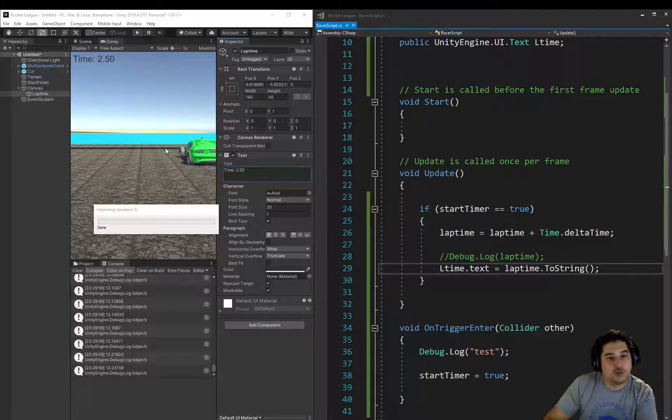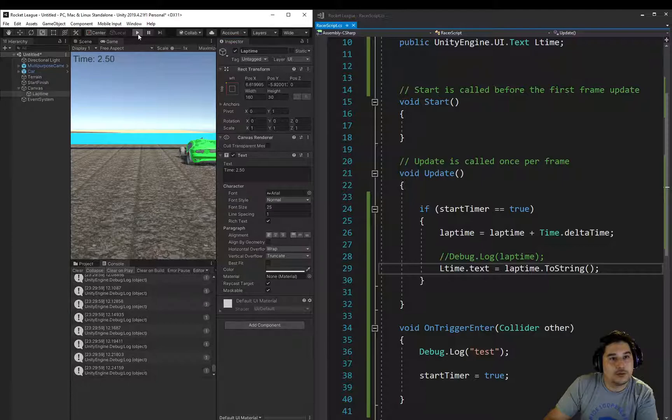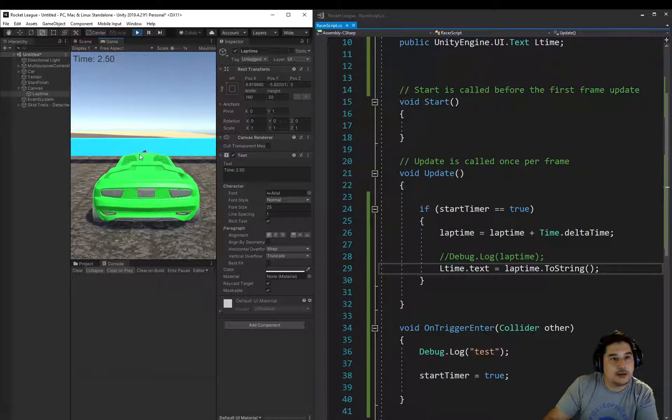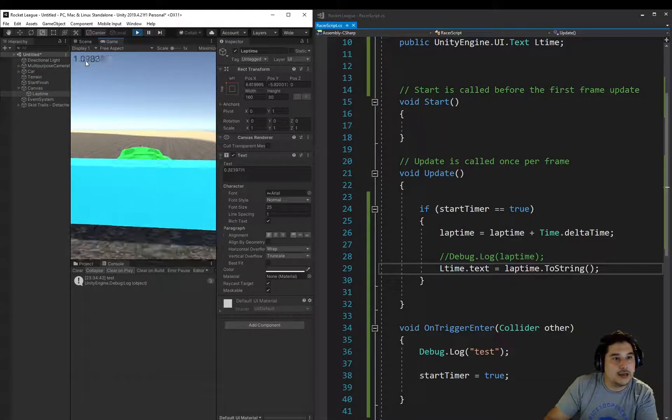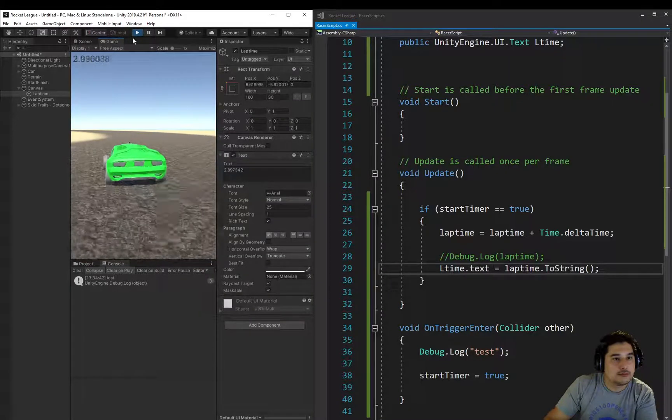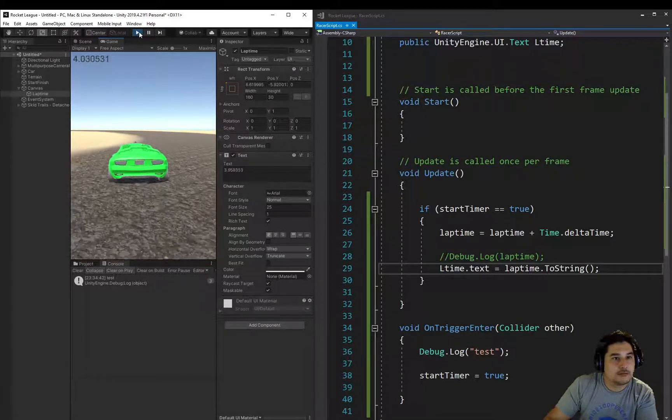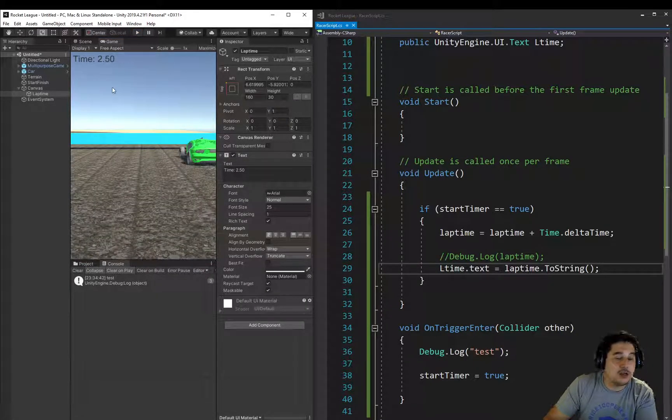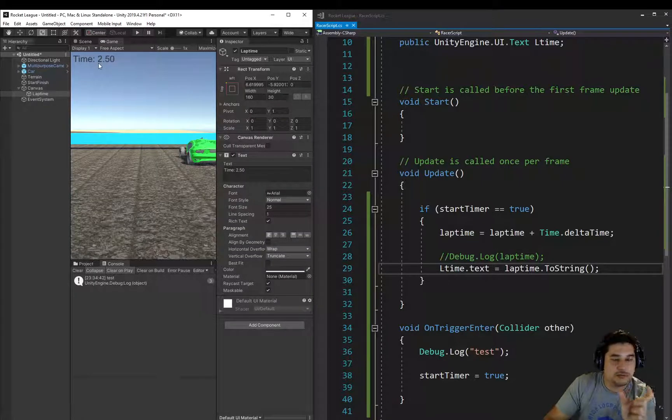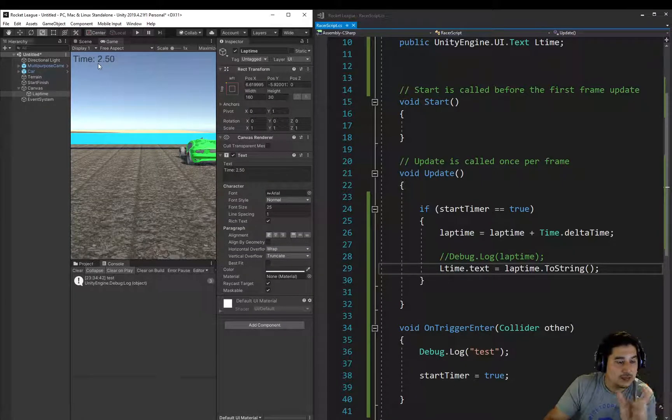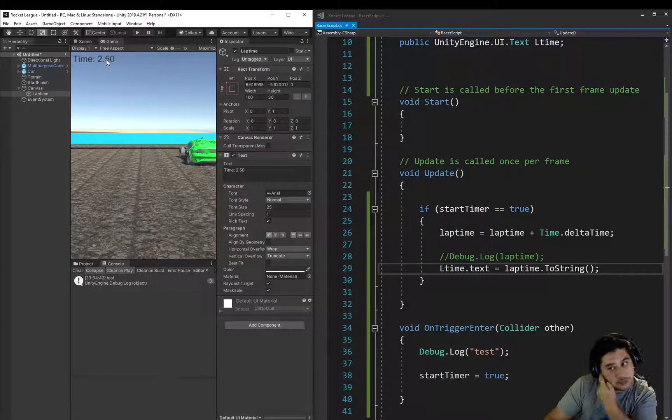Let's see what this looks like now. When we play, we've got to wait for it to compile. When we play, we're going to go through it, and here's our timer, but you notice that there are, I think about six or seven decimal places. We only want two decimal places.